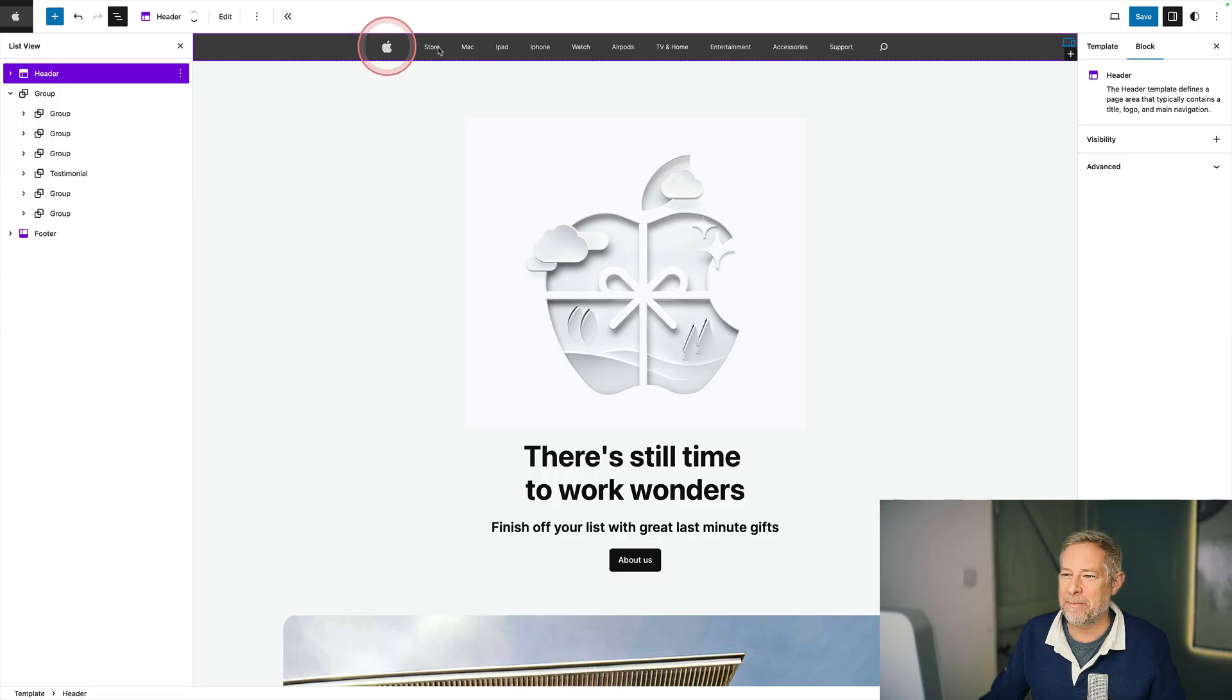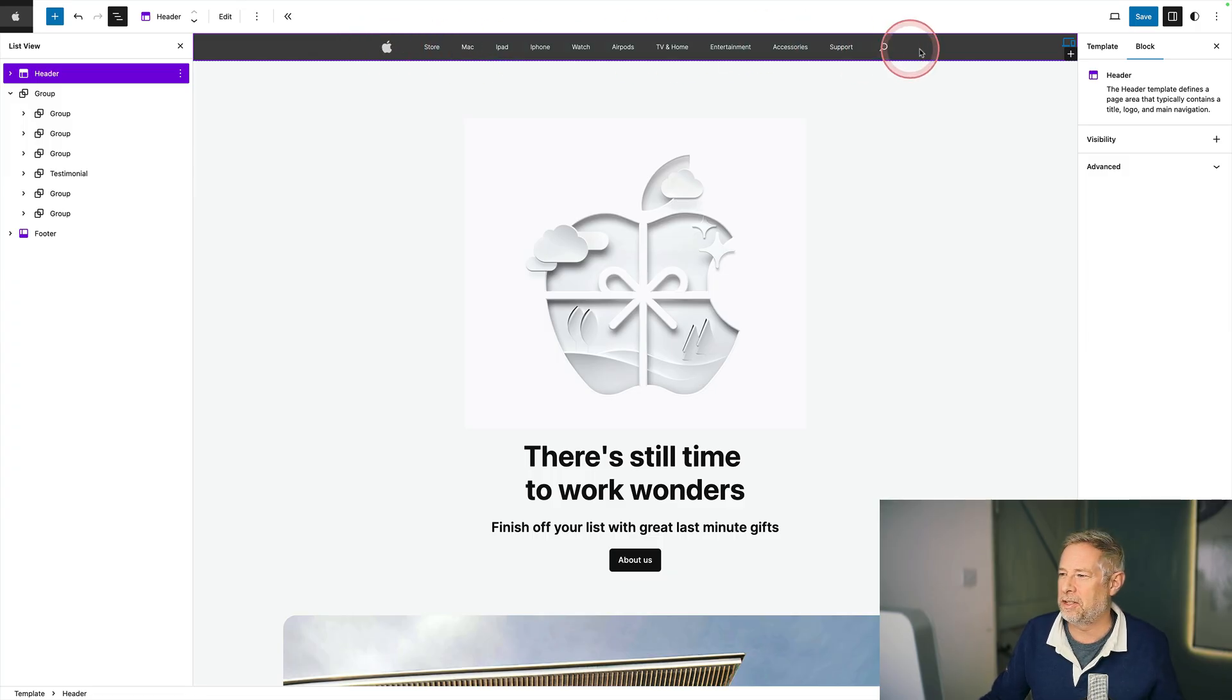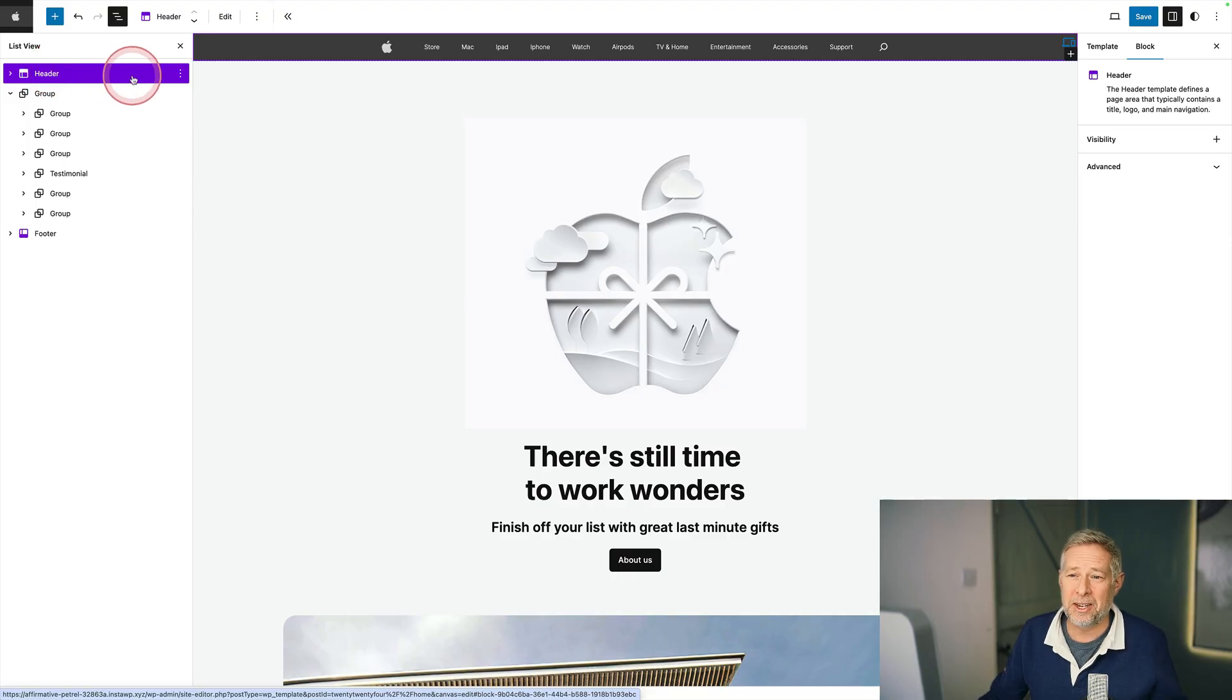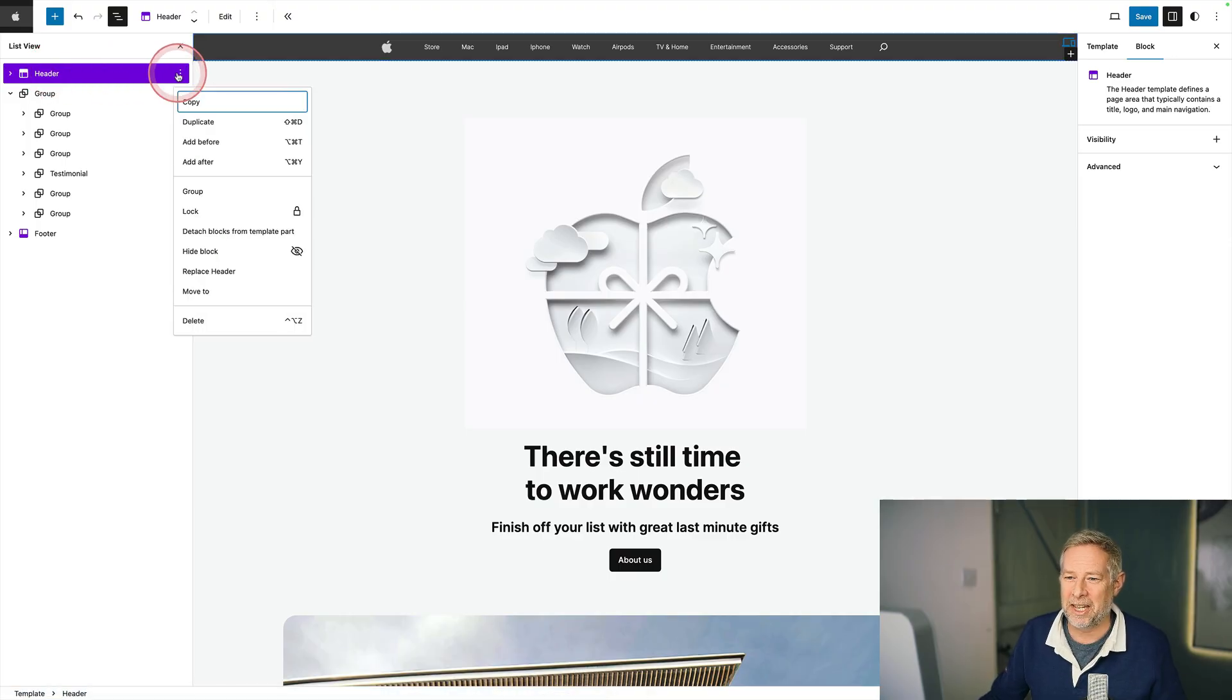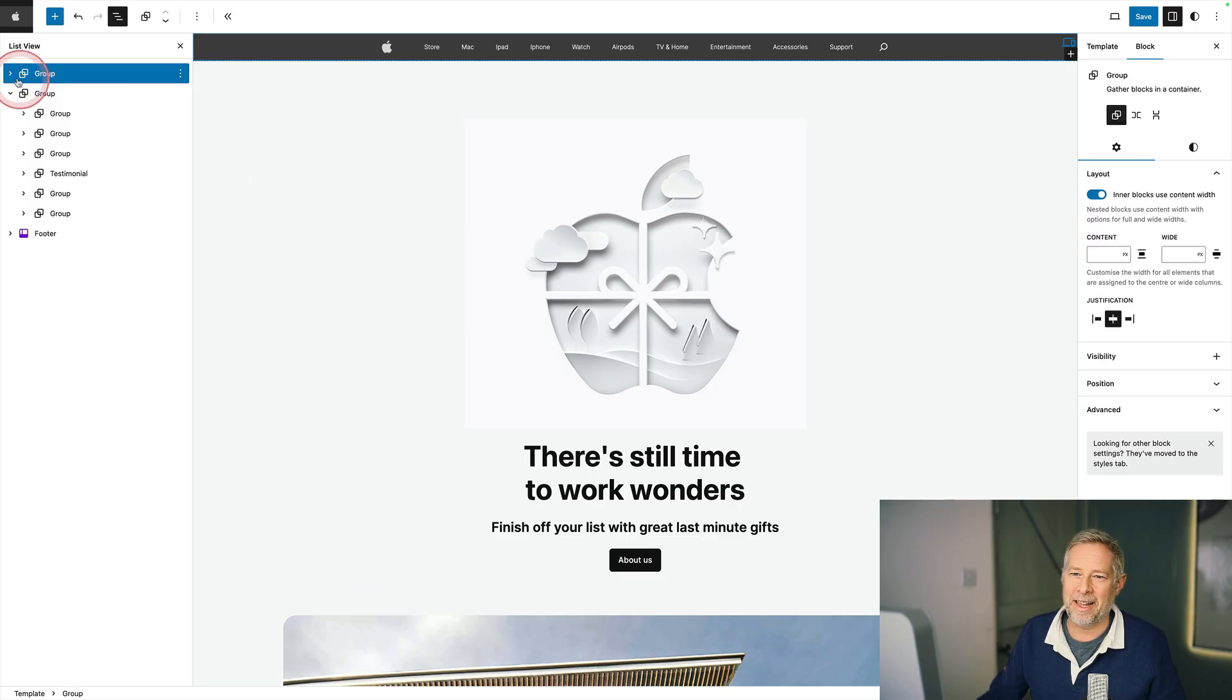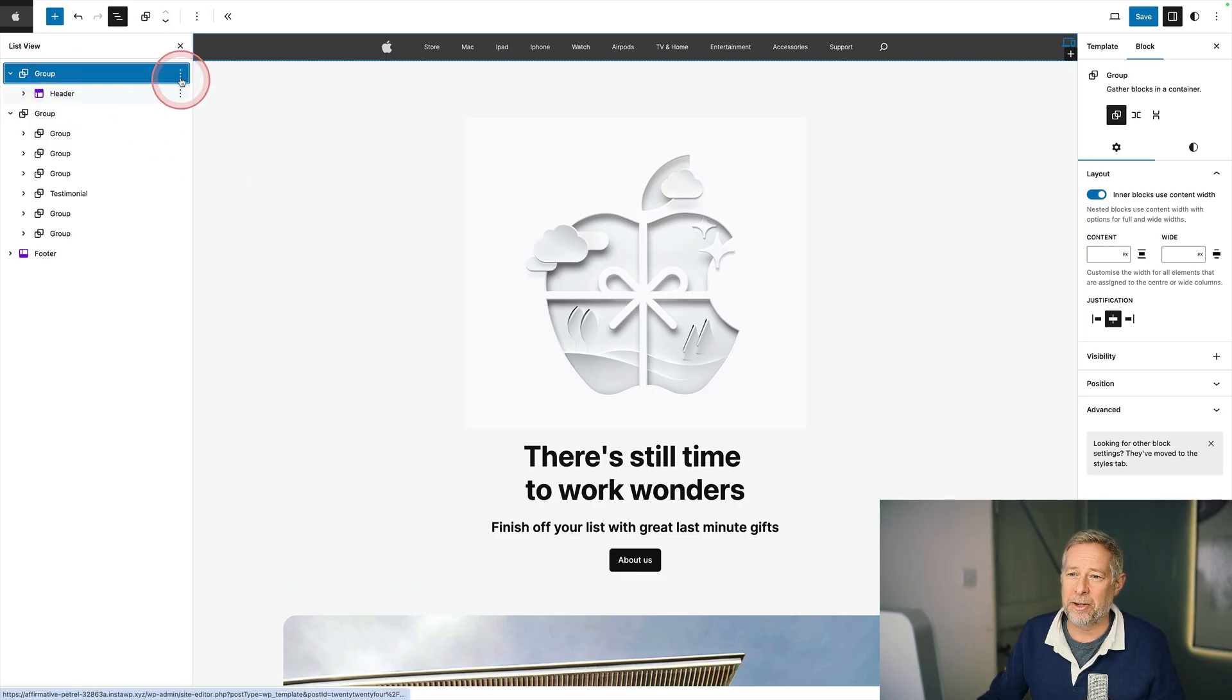But here I have my header along the top. I've just customized it using the site editor and you'll see here's my header component over on the right. And all you need to do is this. So you click on these three dots here, come down here and you're going to group it. You click group and that adds that group to your header.